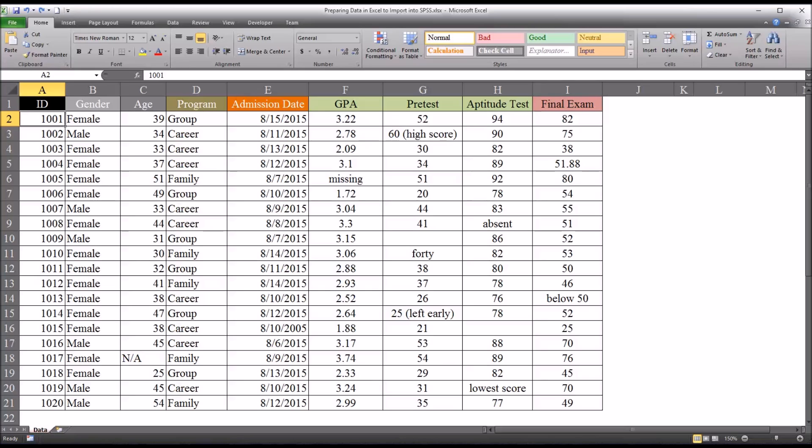And of course, if they are authorized, they could see the last name and the first name. But I look at it as a risk management issue. There's no reason to include that extra identifying information in a file that's going to be transmitted if you don't have to.